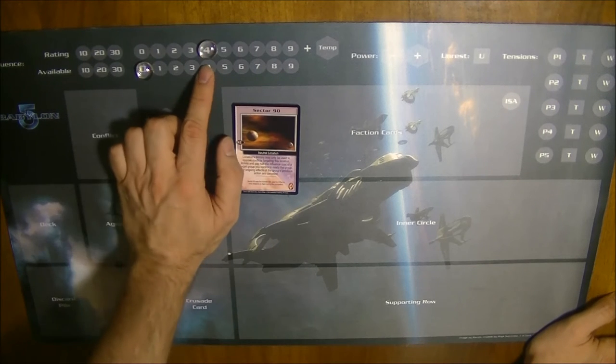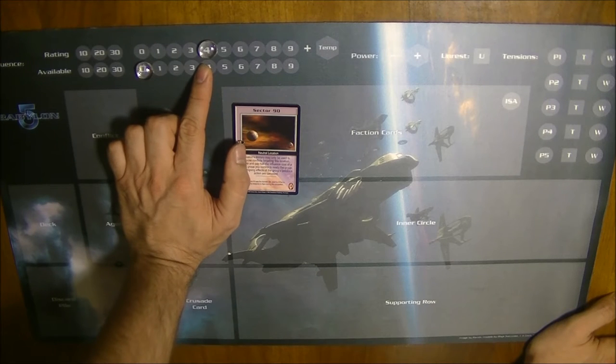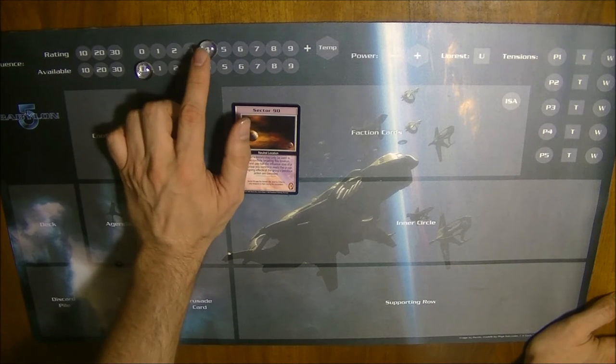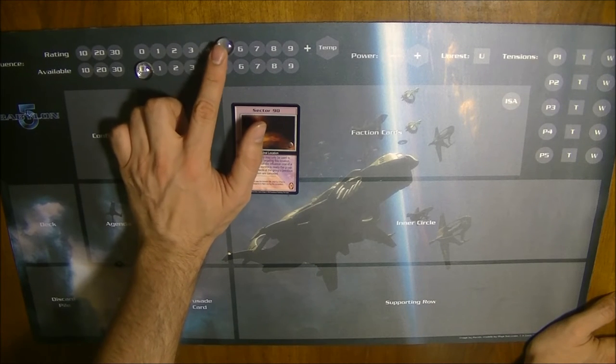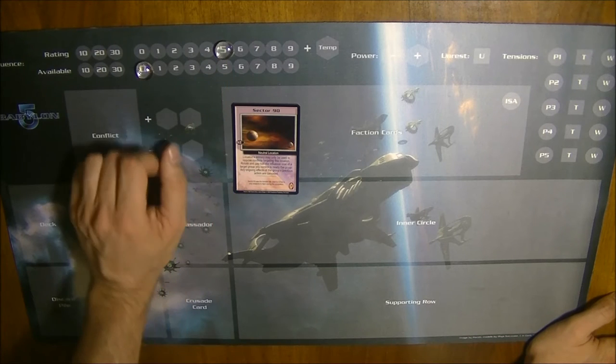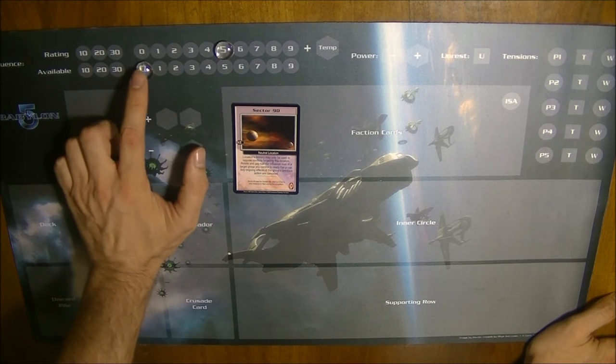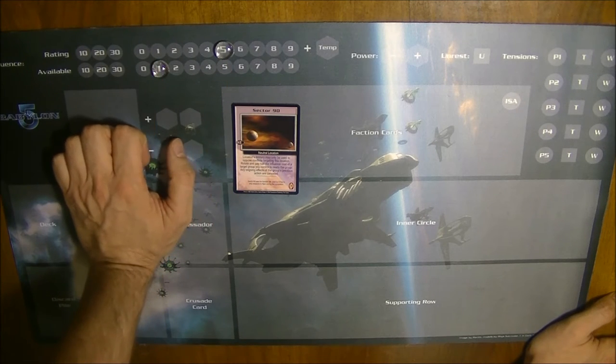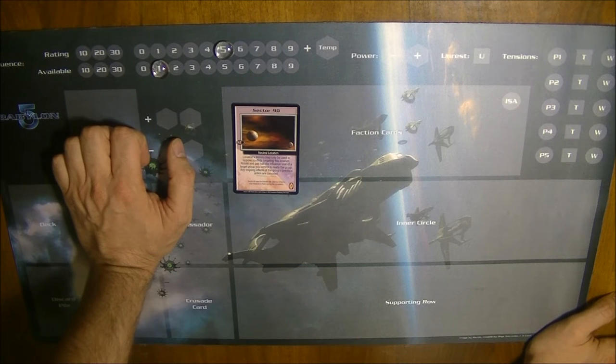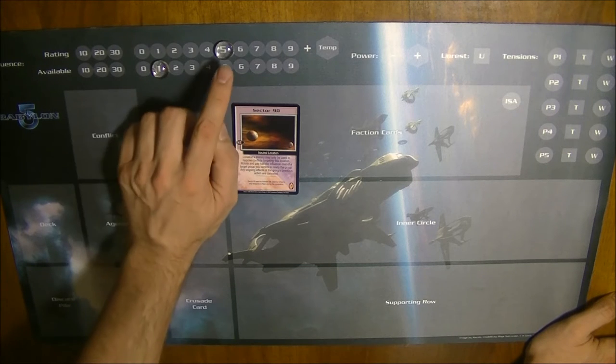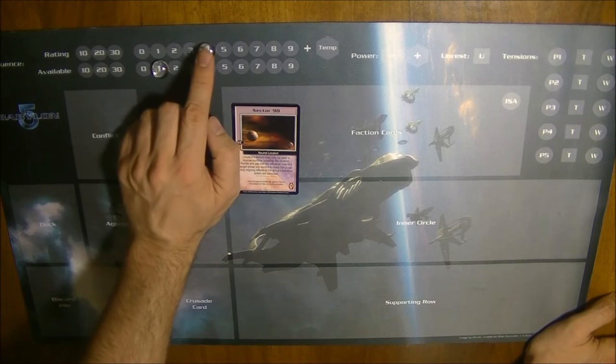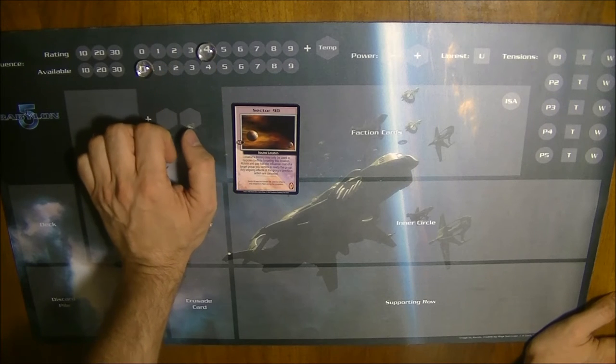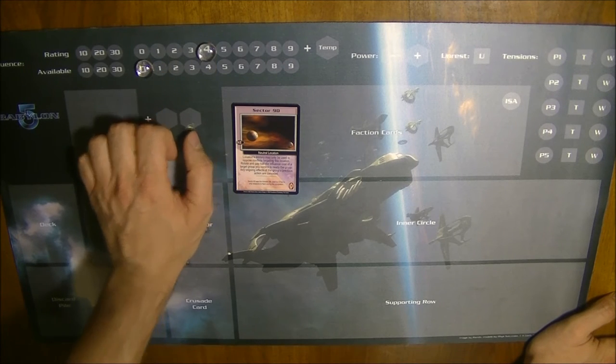If you gain influence, you gain one influence in your influence rating and you also have one more influence to spend during the turn when you gain influence. When you lose influence, you lose influence in your rating and you also lose available influence due to that.